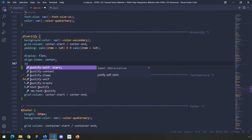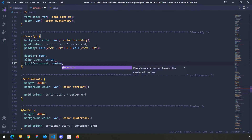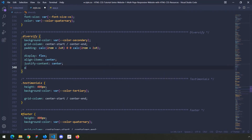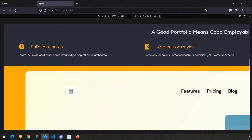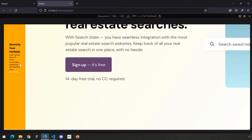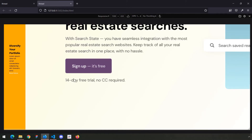Then we're going to say justify content center as well. Let's also provide some gap of 3rem. If we save and take a look, our content is now side by side — they're next to each other.